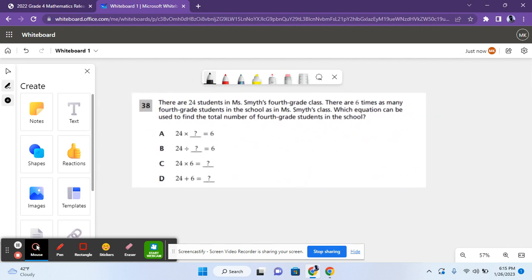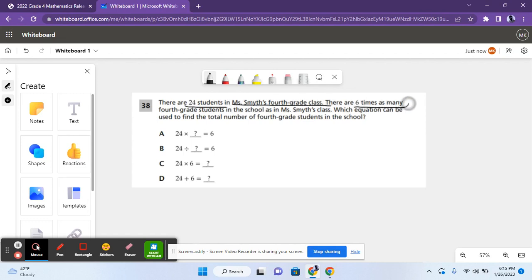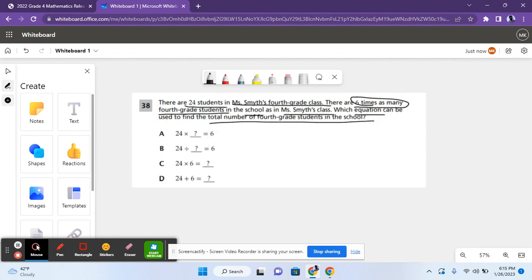So for question 38, it says there are 26 students in Ms. Smith's fourth grade class. There are six times as many fourth grade students in the school as in Ms. Smith's class. Which equation could be used to find the total number of fourth grade students in the school?